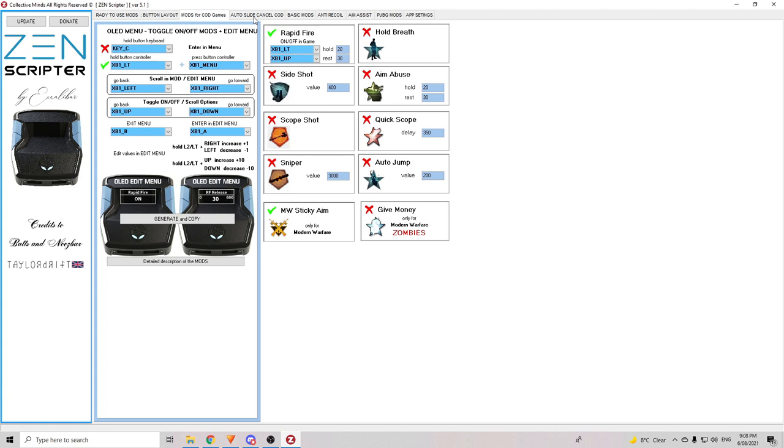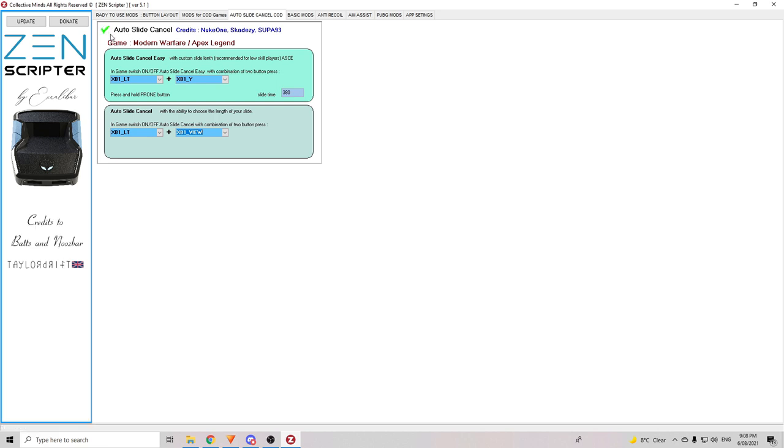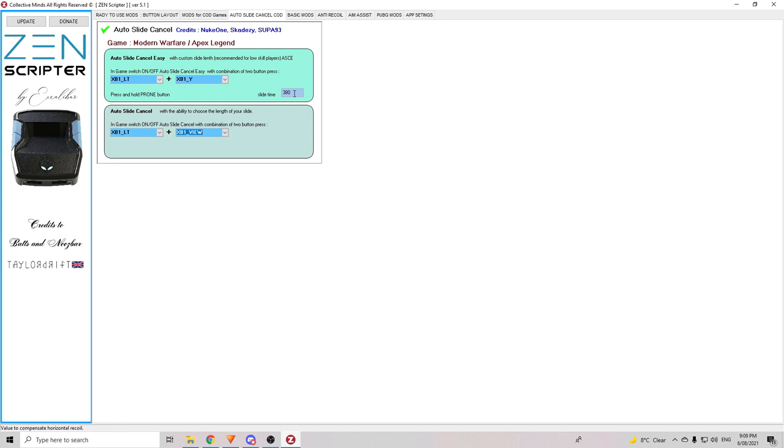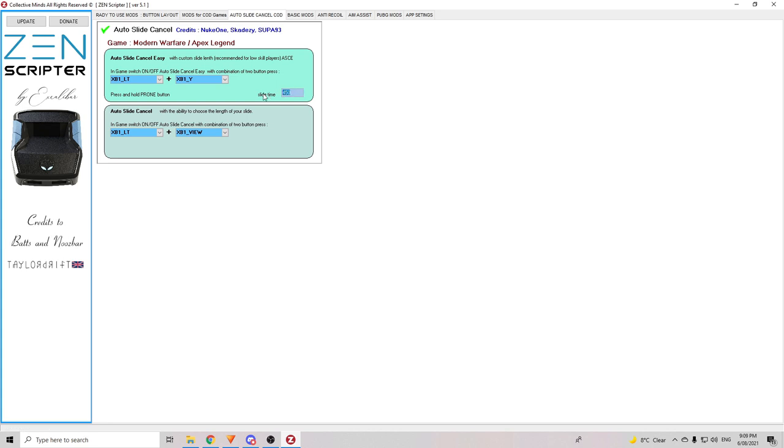And once you've done that, you can now go to the next section which is the auto slide cancel for COD and once you get to here to make sure you've got the slide cancel mod in your script, you need to click this little one here to make sure that changes to a tick and you can also change the shortcut buttons here. So, if you want to change those, you can. I'm going to leave on the same. This part here, the slide time, this allows you to change the time between when you slide and then when the slide cancel activates. So, if you want it to be a really short slide before you cancel again, you can probably just leave that there. It's actually a pretty good one but if you want that to be a bit of a longer slide before it brings you back up again, you can make that longer to maybe 450 or whatever you want it to. It's completely up to you.